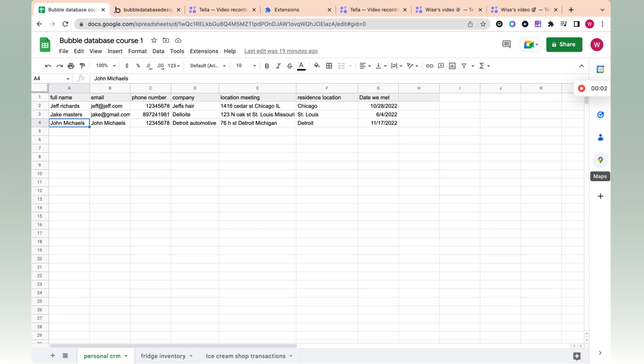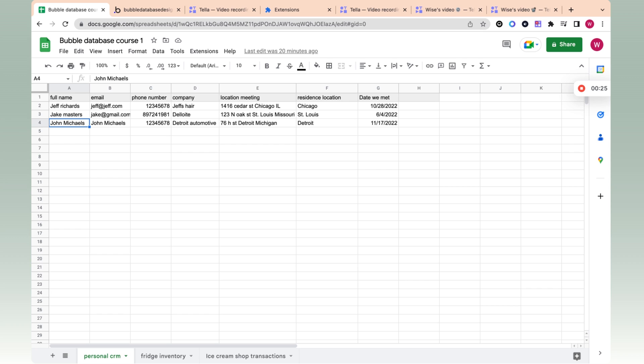The bubble database is just an Excel workbook with tabs, as we can see here, and columns and rows. This is the most important concept you need to understand about bubble - it's exactly like Excel with columns and rows, but it looks very different in terms of UI. I'm going to show you exactly how we can take something from Excel and actually reproduce it onto bubble. This is the foundation for everything related to the bubble database.